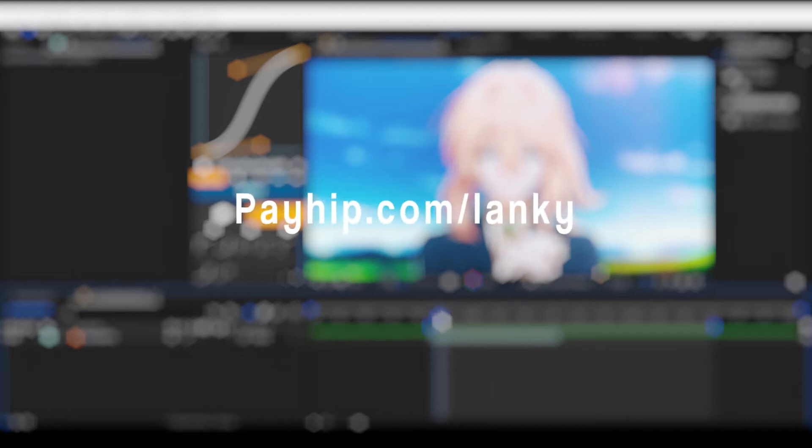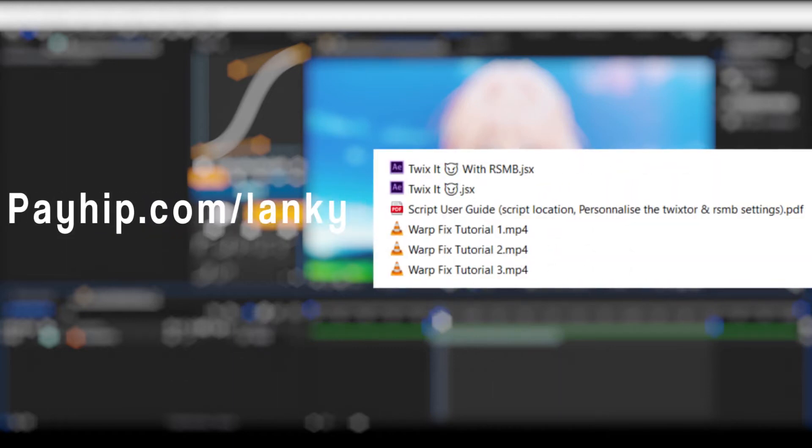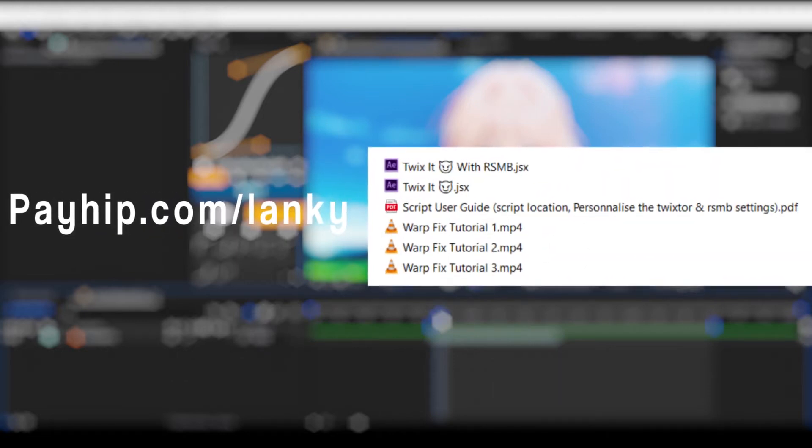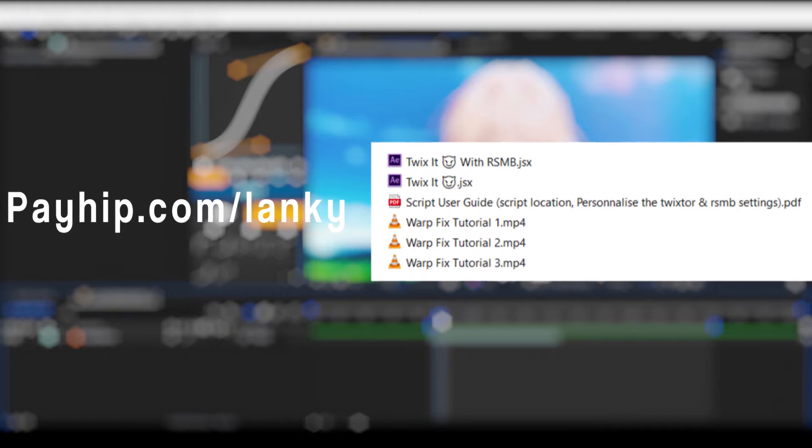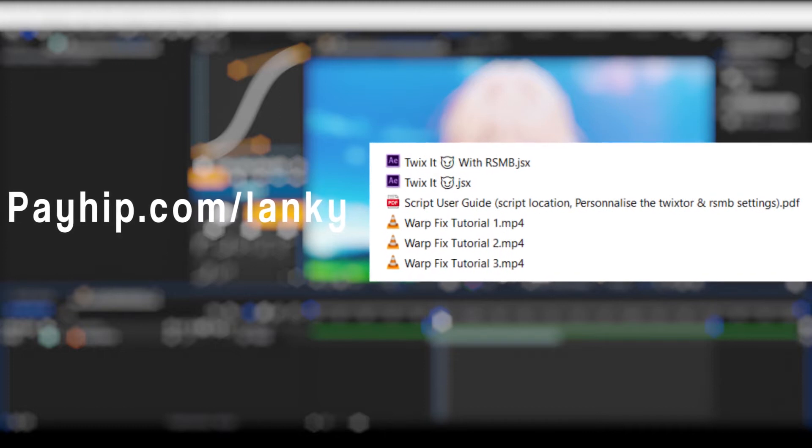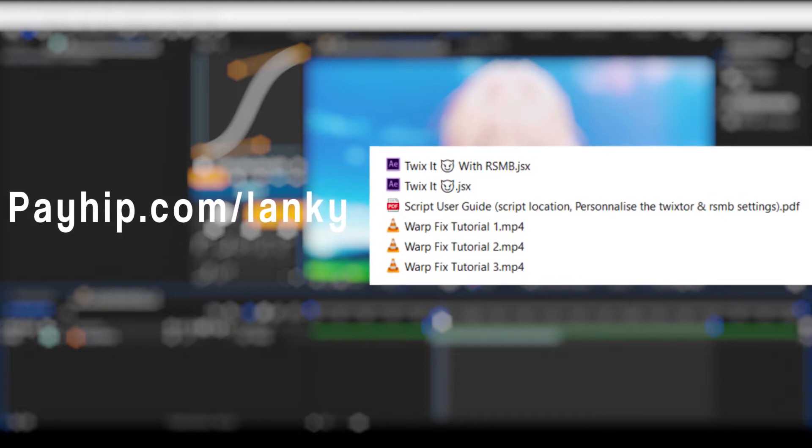Hey guys, today I'm going to be talking about the Twixture pack which I put up on my Payhip, and it's going to include the following items. First, we have two After Effects scripts which I'll talk about more.